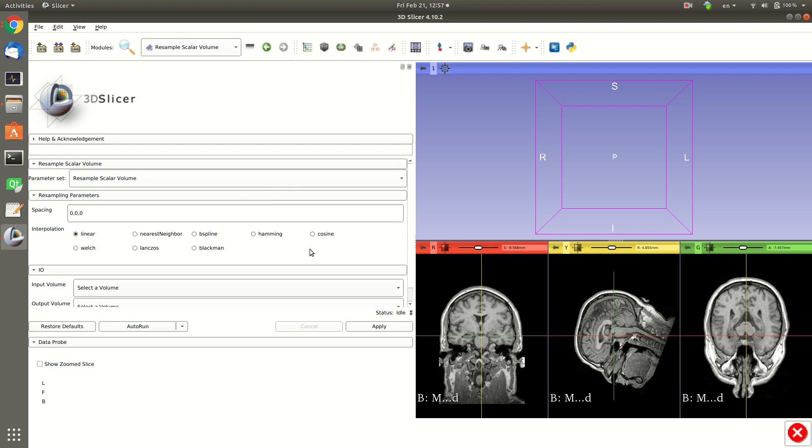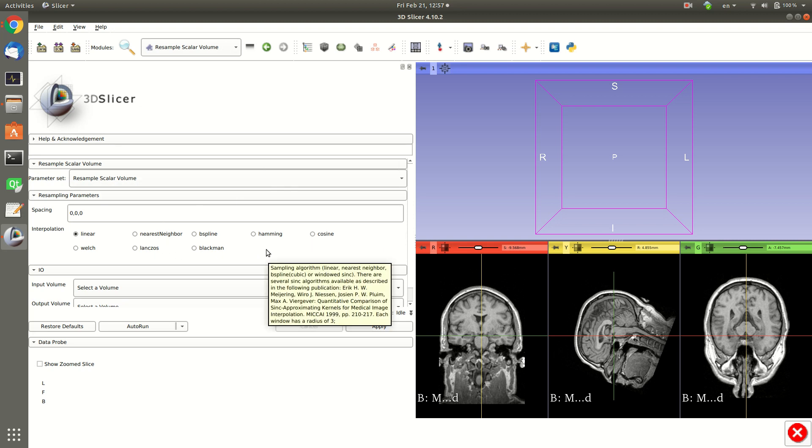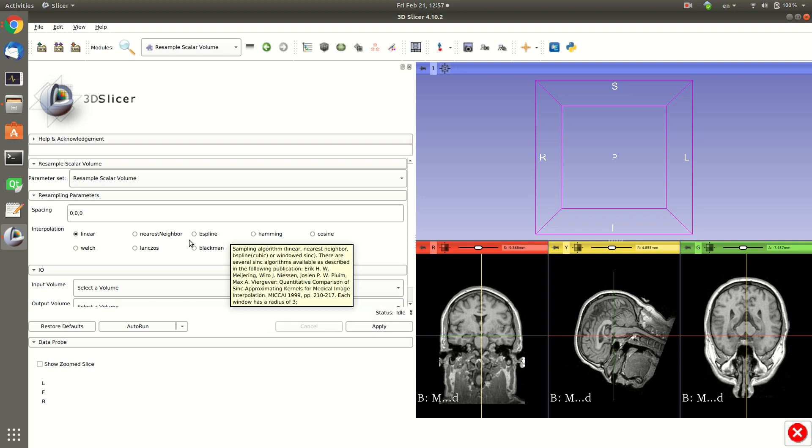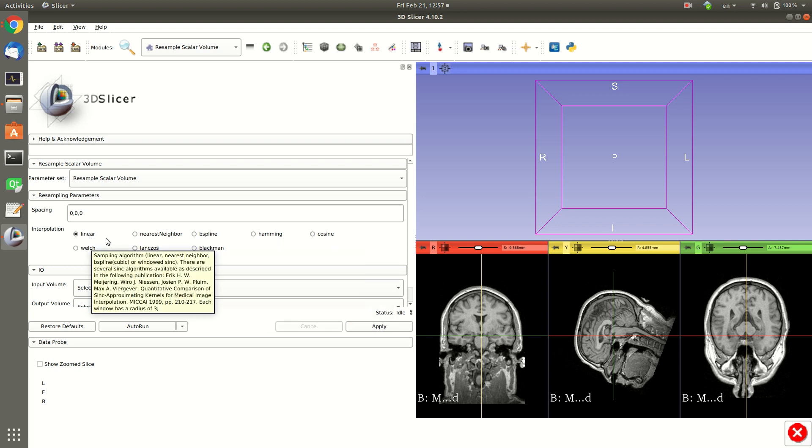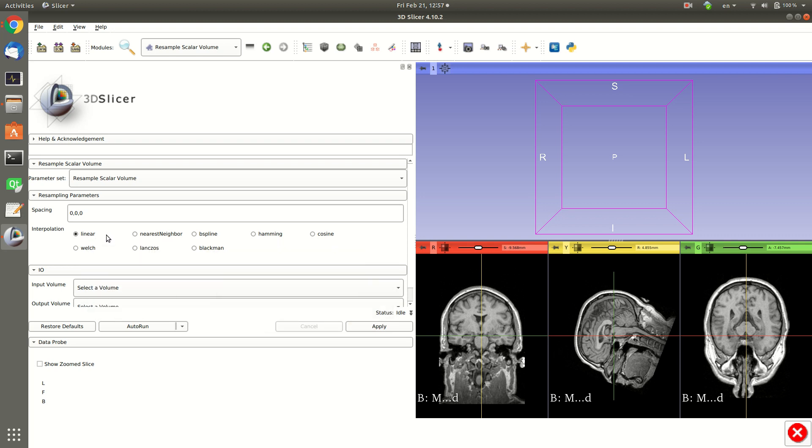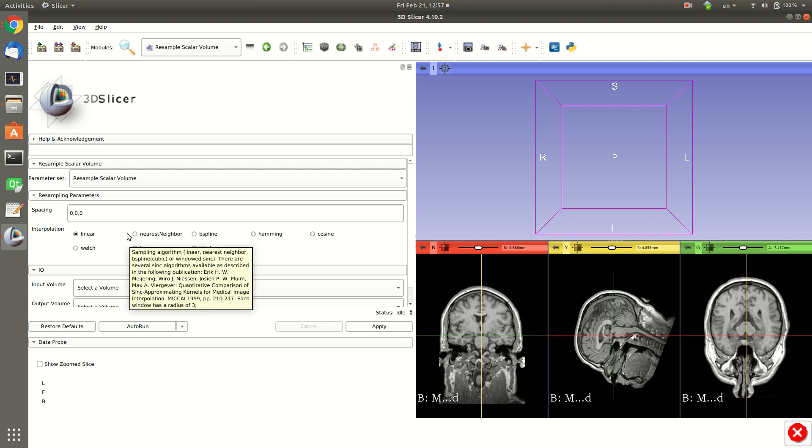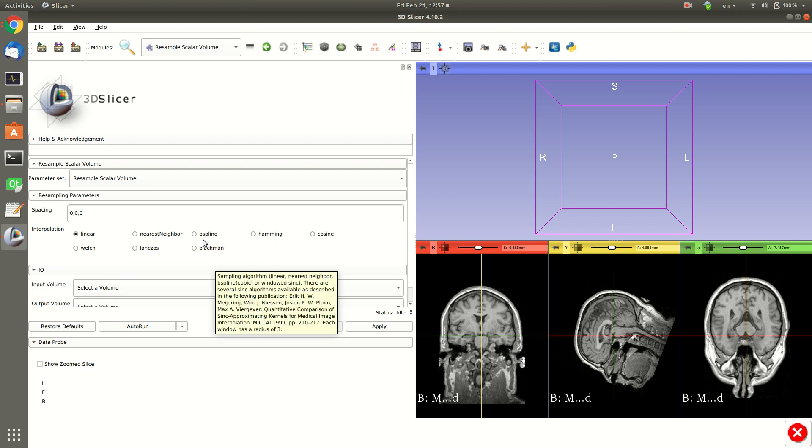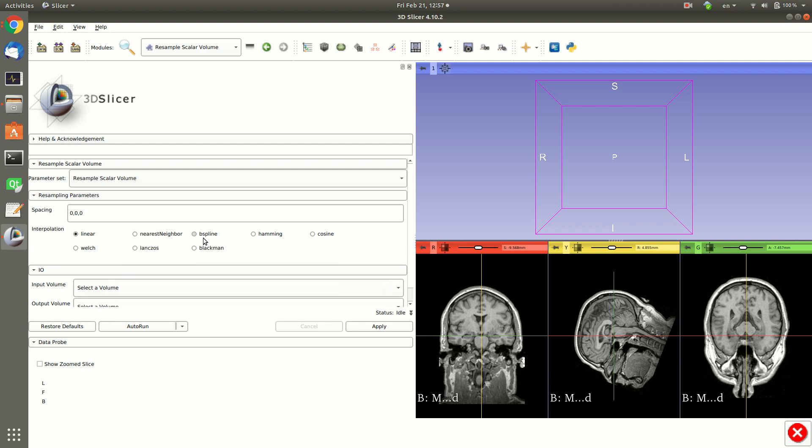So you can select the interpolation method: cosine, B-spline, or linear. Linear is very fast but not accurate. Basically between two points to create a line, I usually select B-spline for more accurate interpolation.